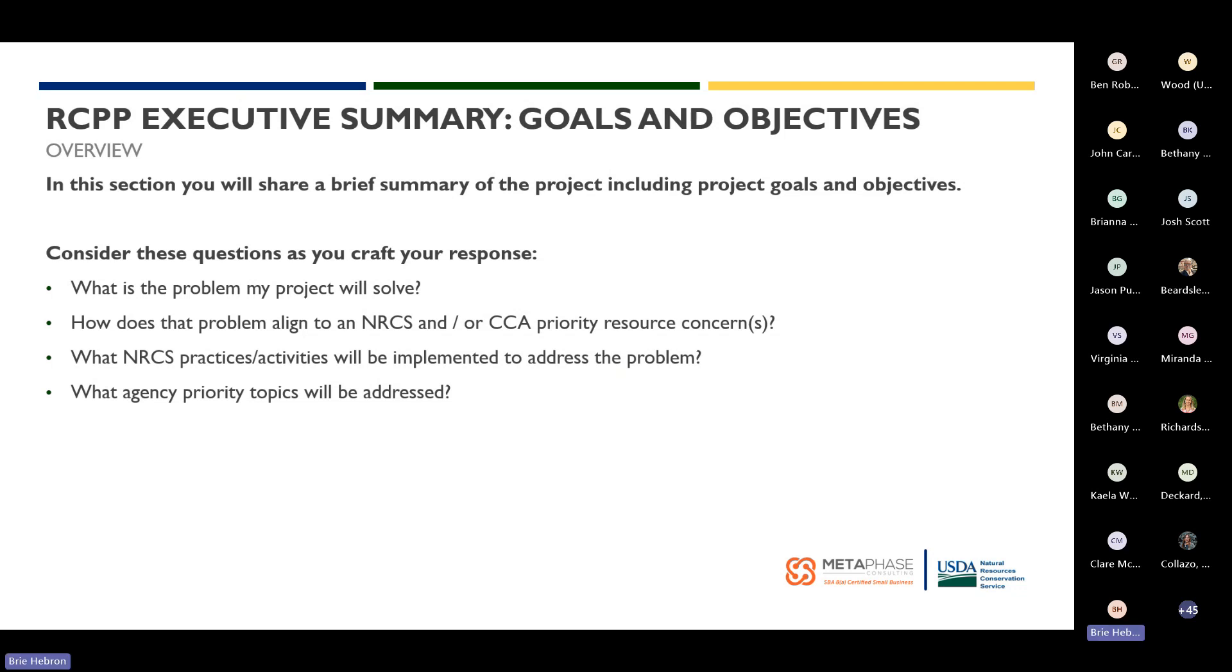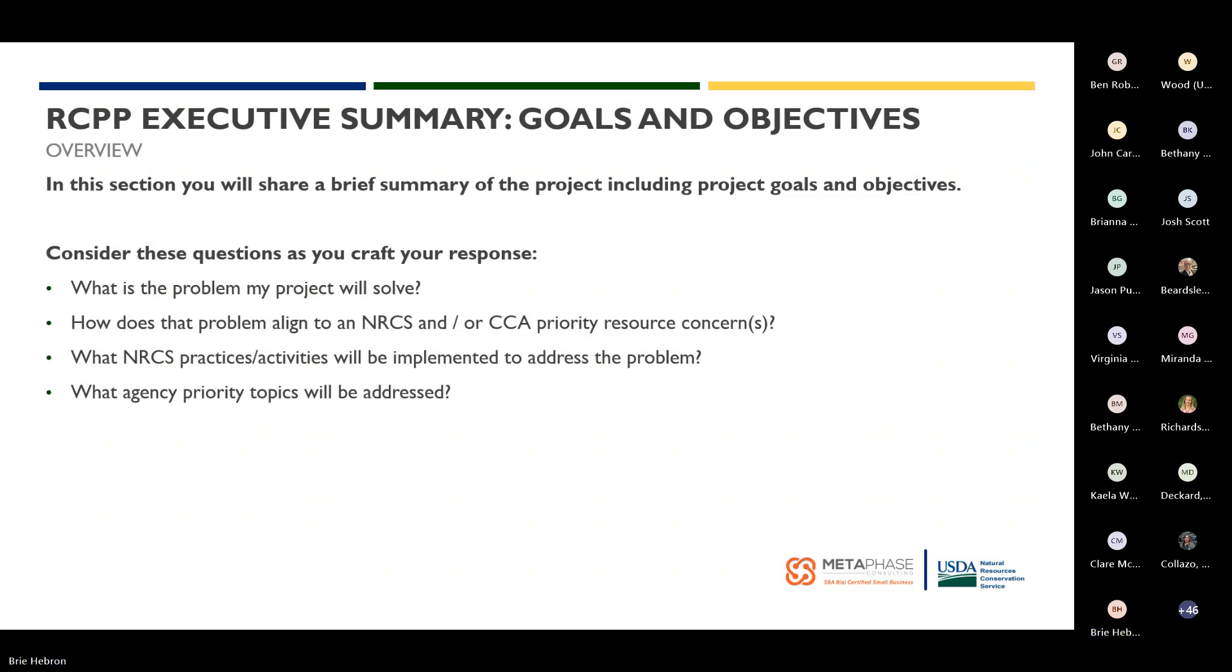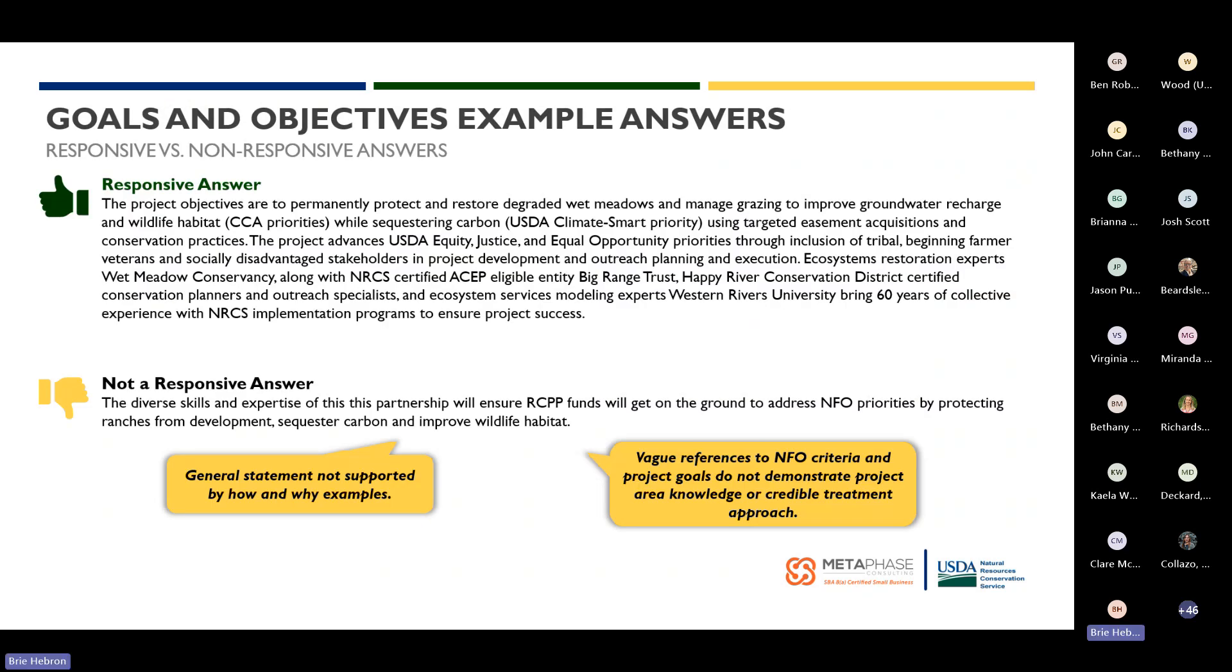The first field in the executive summary is goals and objectives. In this section, you want to write a brief summary of the project goals and objectives. When you're considering what you're going to fill in, you want to be thinking: What is the problem my project will solve? How does that problem align to an NRCS priority resource concern or a critical conservation area? What NRCS practices will be implemented to address the problem? And what agency priority topics will be addressed? Don't miss the opportunity to highlight the benefits of your particular project and address how your project aligns to NRCS priorities and practices.